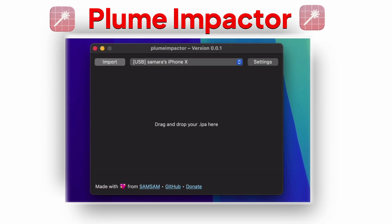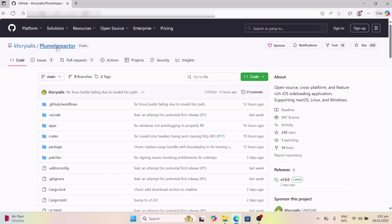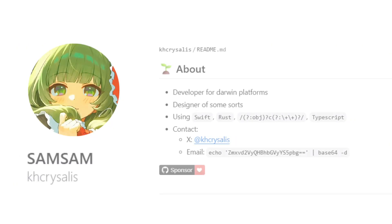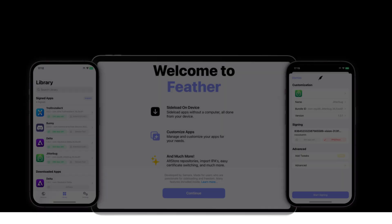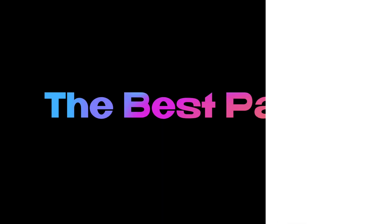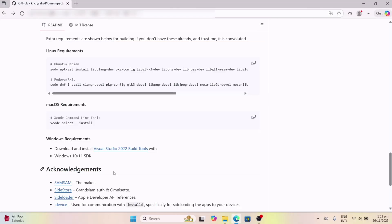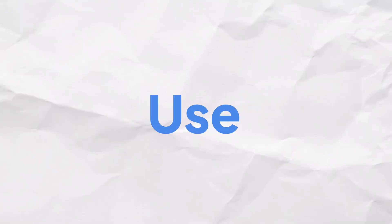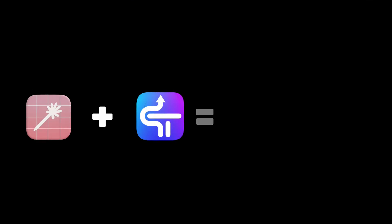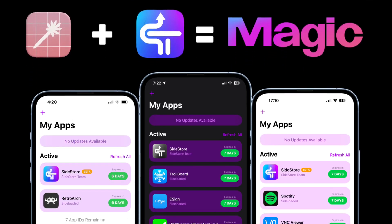Today I am bringing you something huge — a brand new open-source IPA signer, just dropped by none other than SamSam, the brilliant mind behind the Feather app. The best part: it works flawlessly on macOS, Linux, and Windows. In this video, I'll show you how to set up and use it step by step. And yes, it has some powerful integration with Sidestore that I'll reveal at the end.